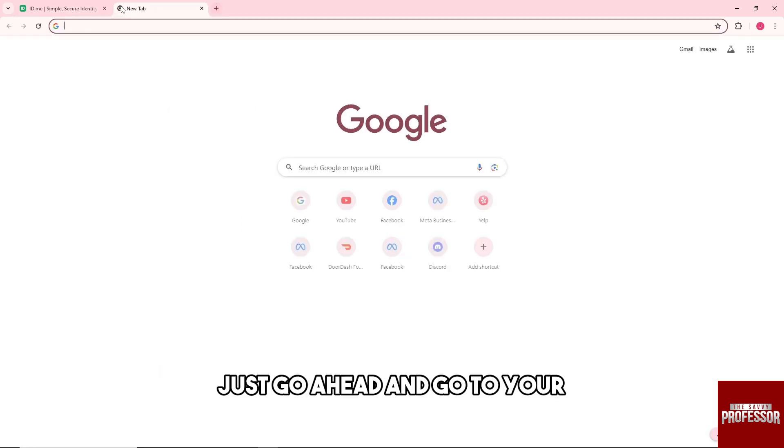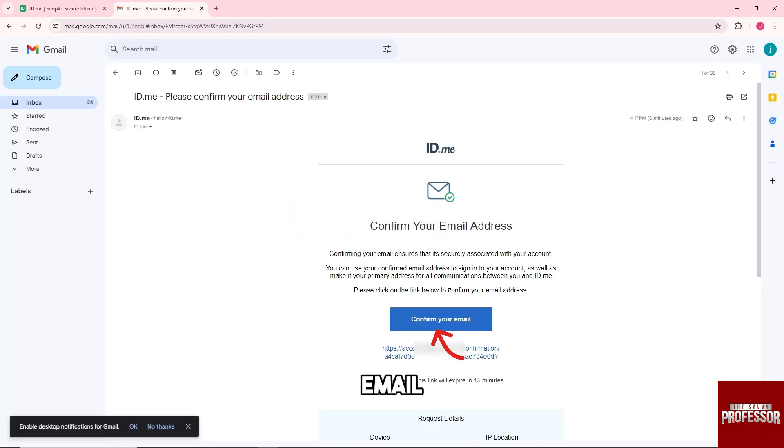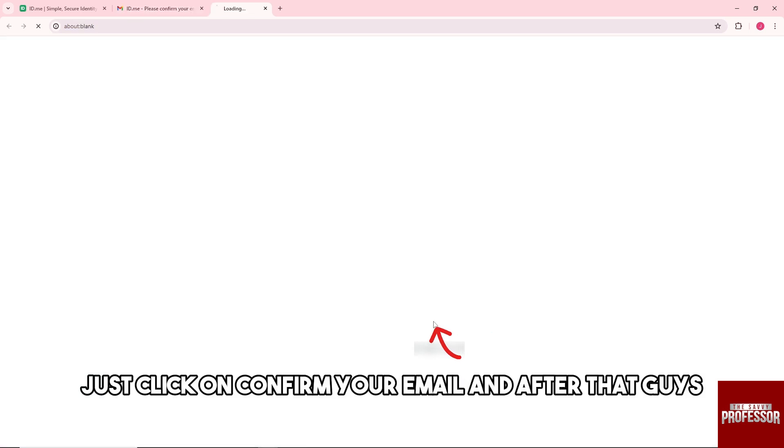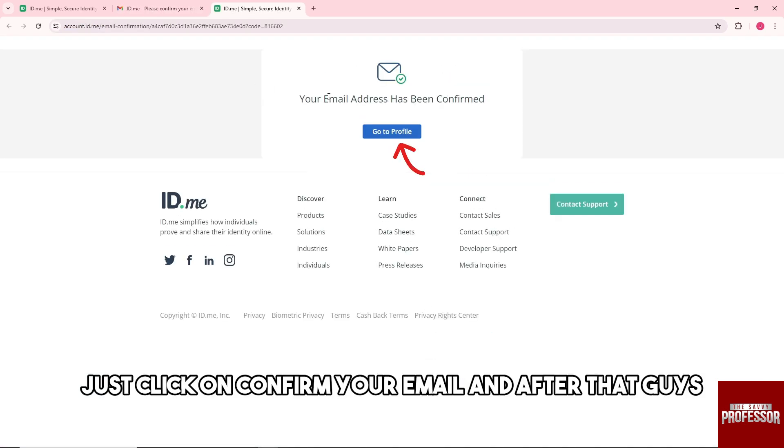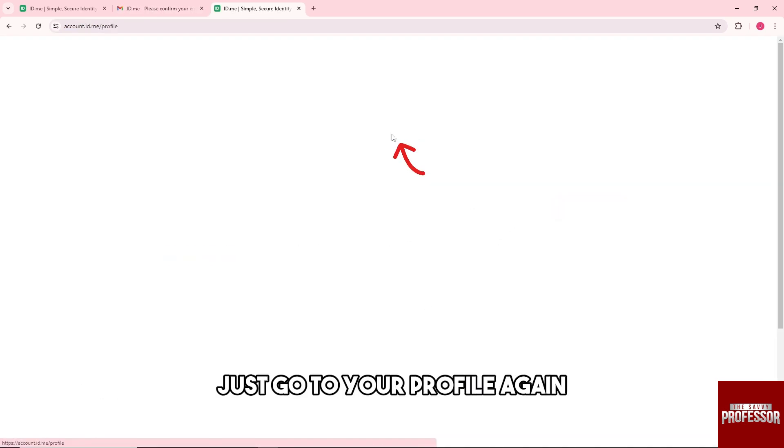Now go to your email inbox and click on Confirm Your Email.